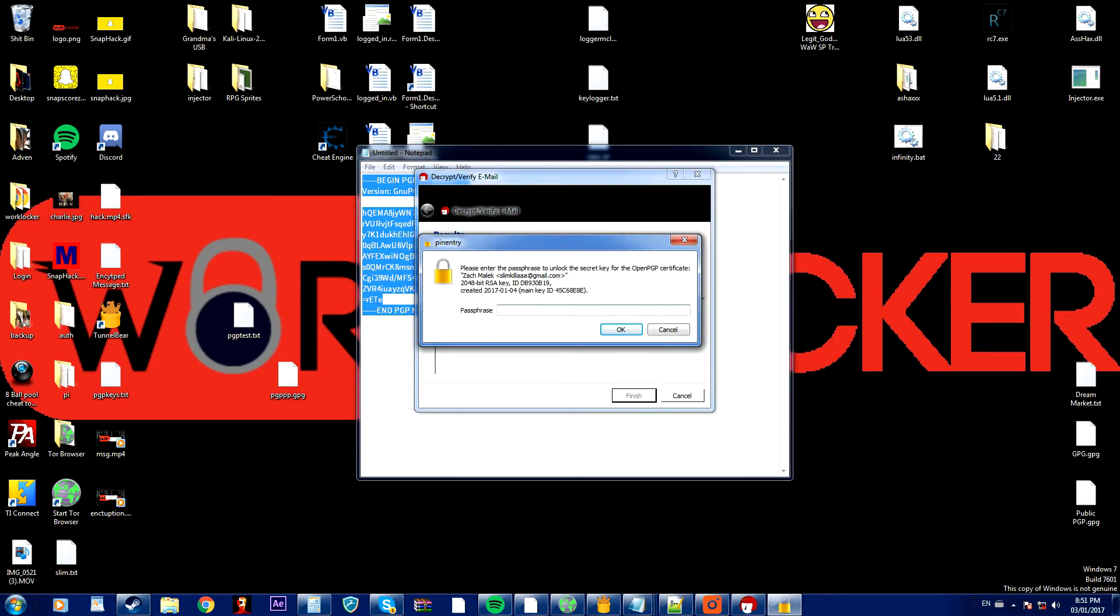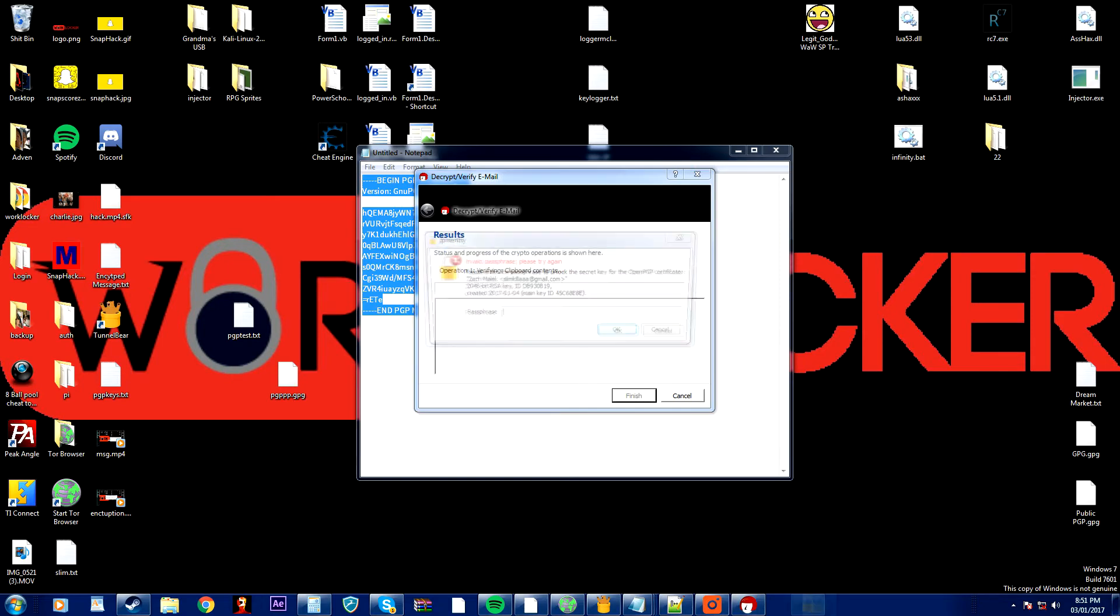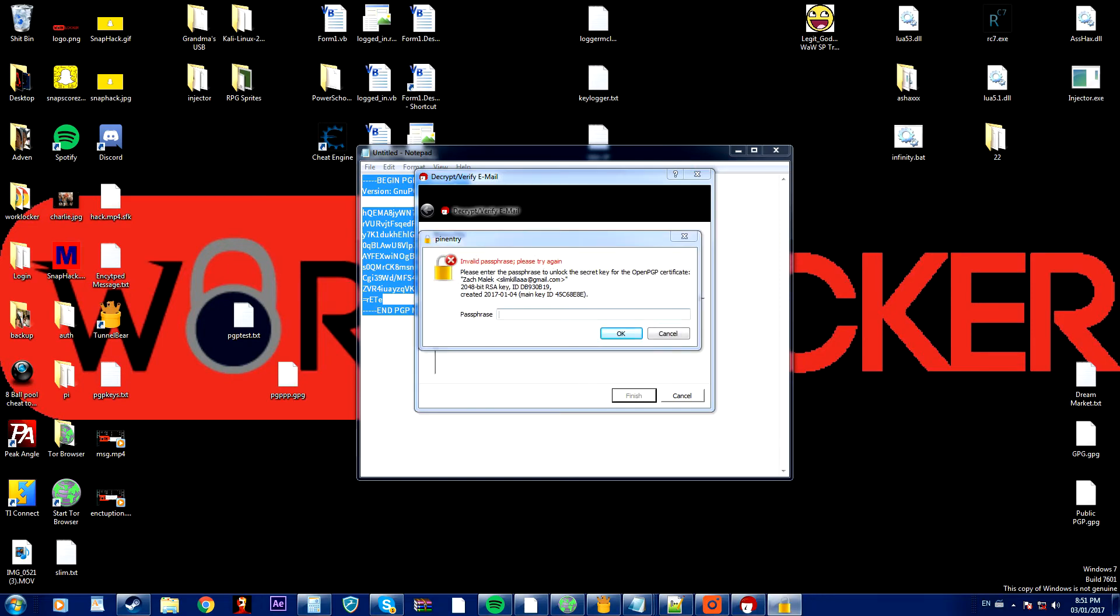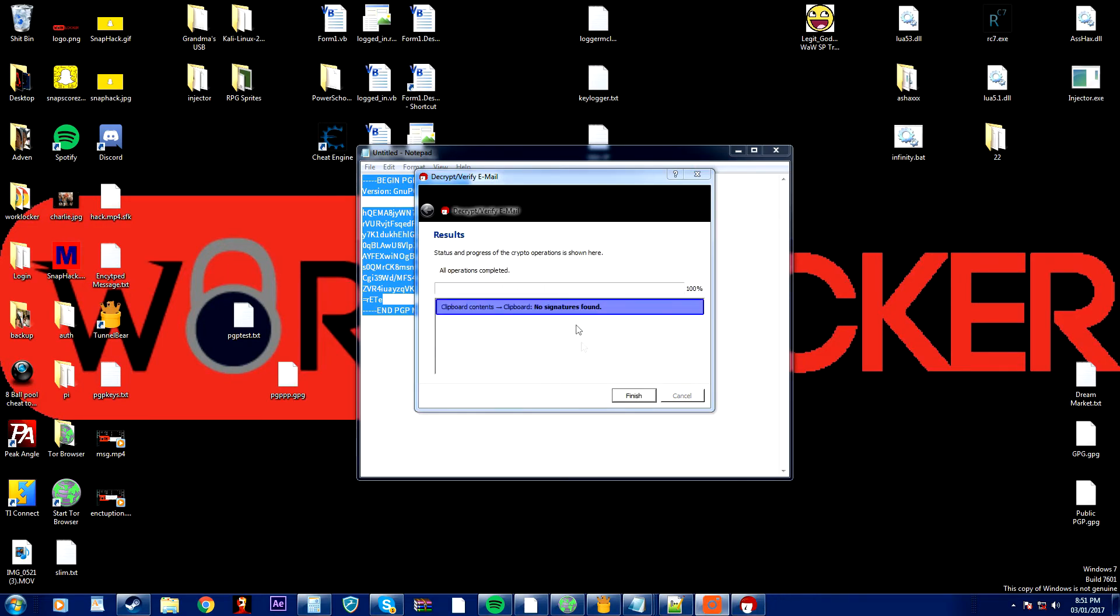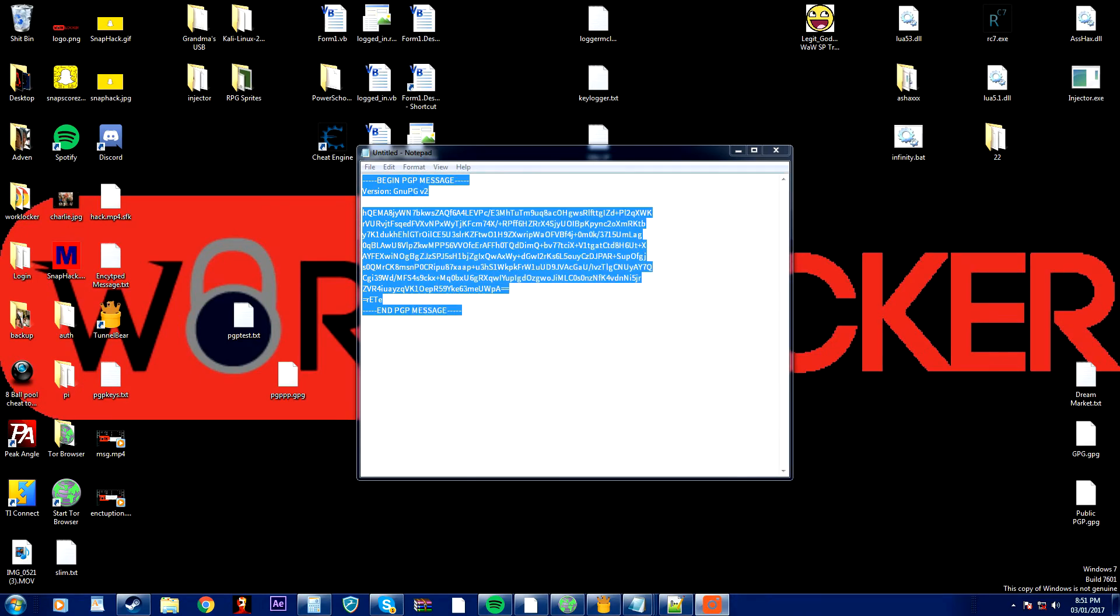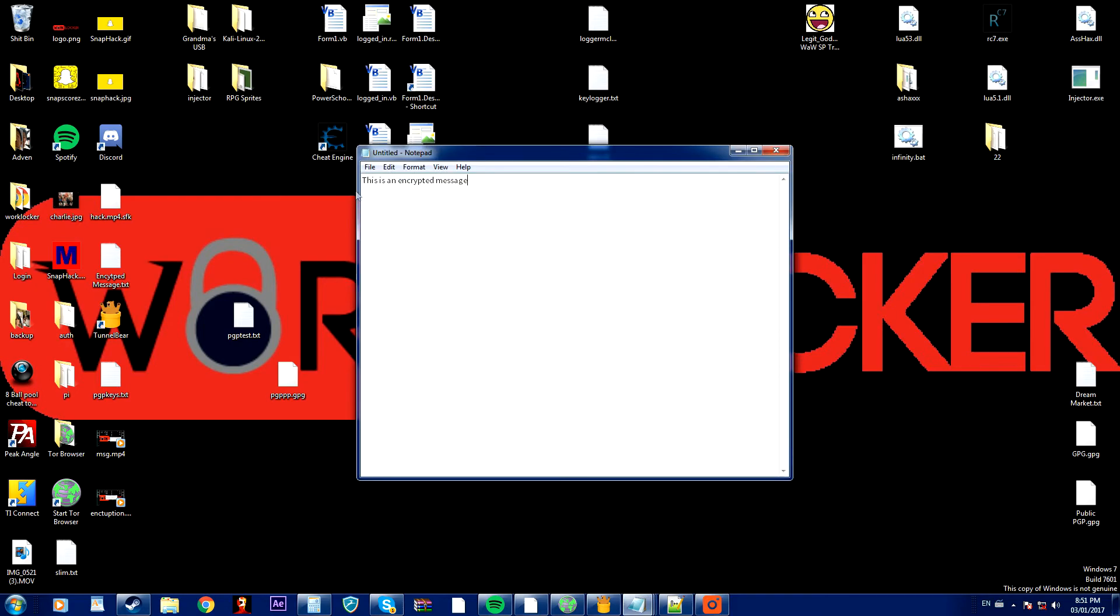And I'm going to enter the passphrase which was this. And if I press control V again it will paste the encrypted message.